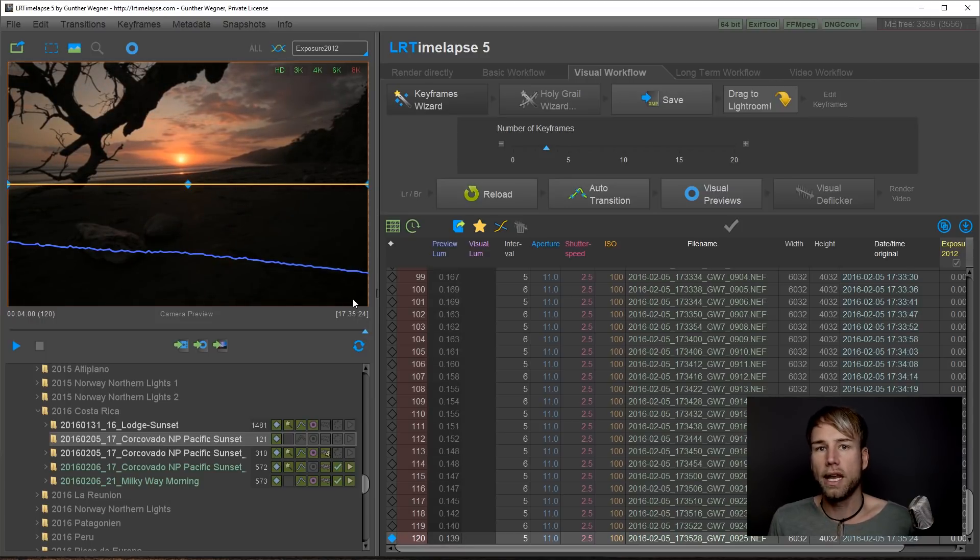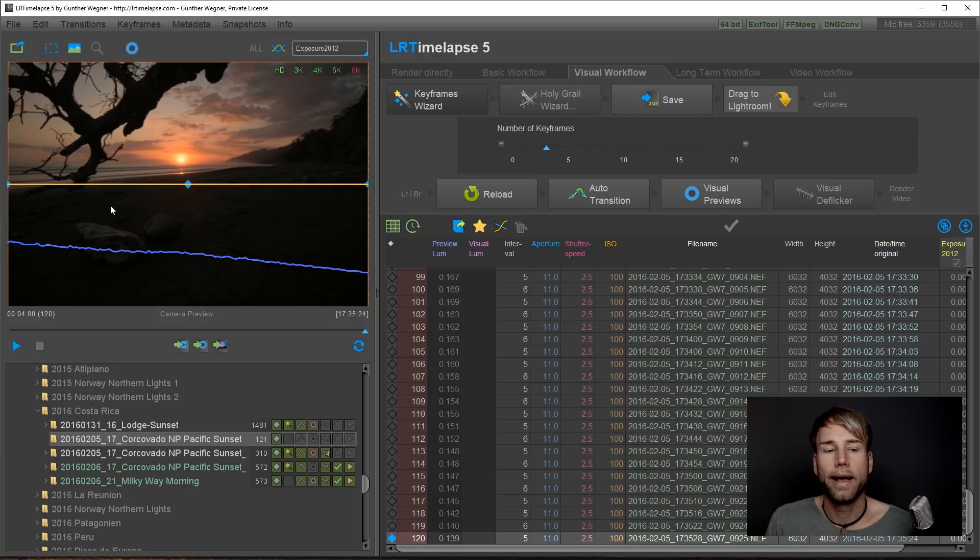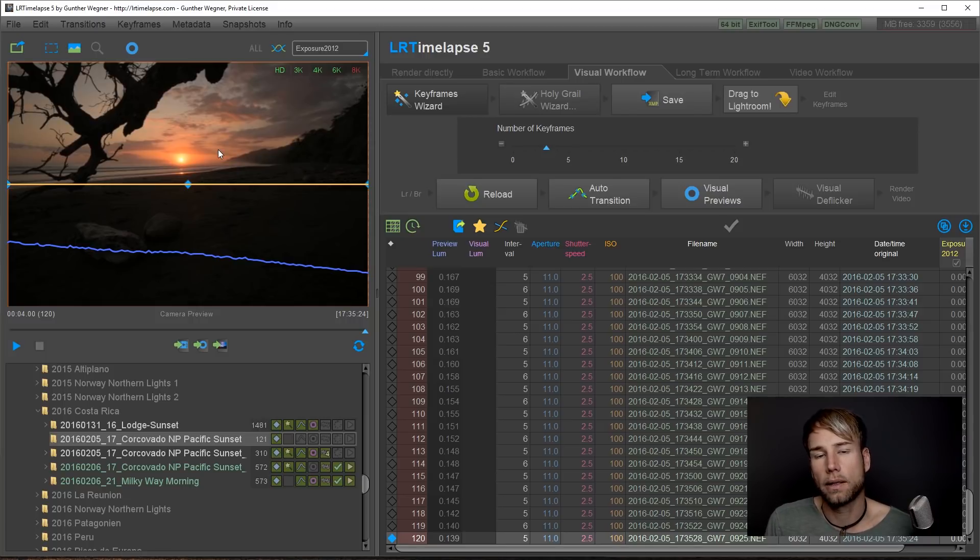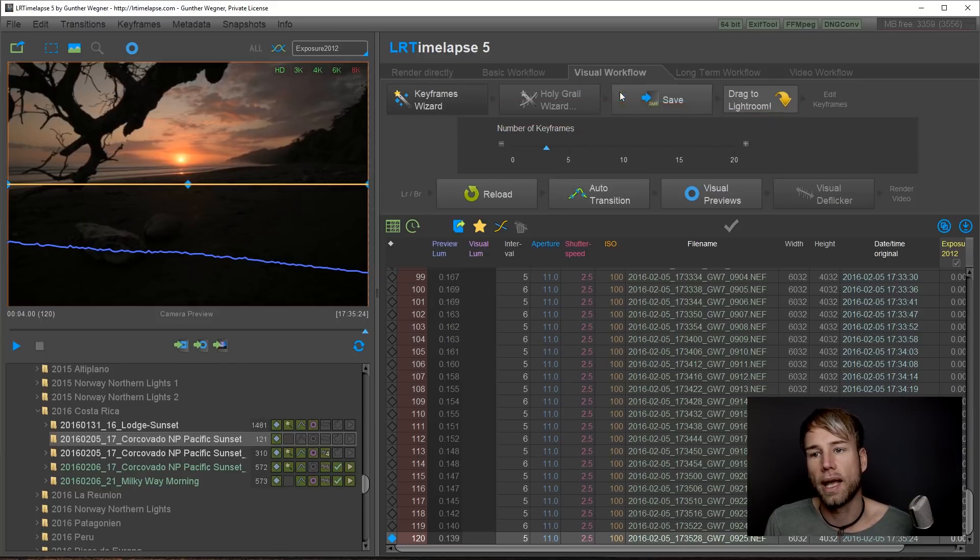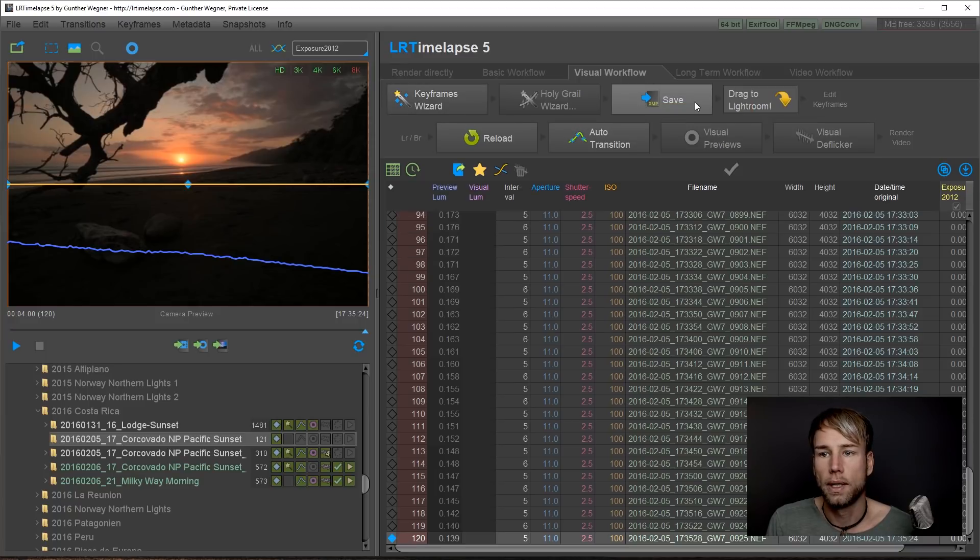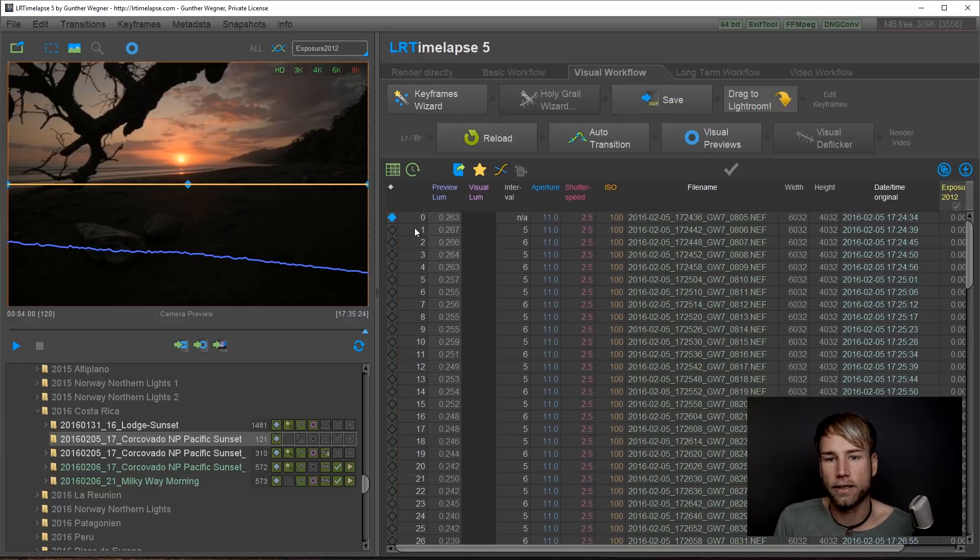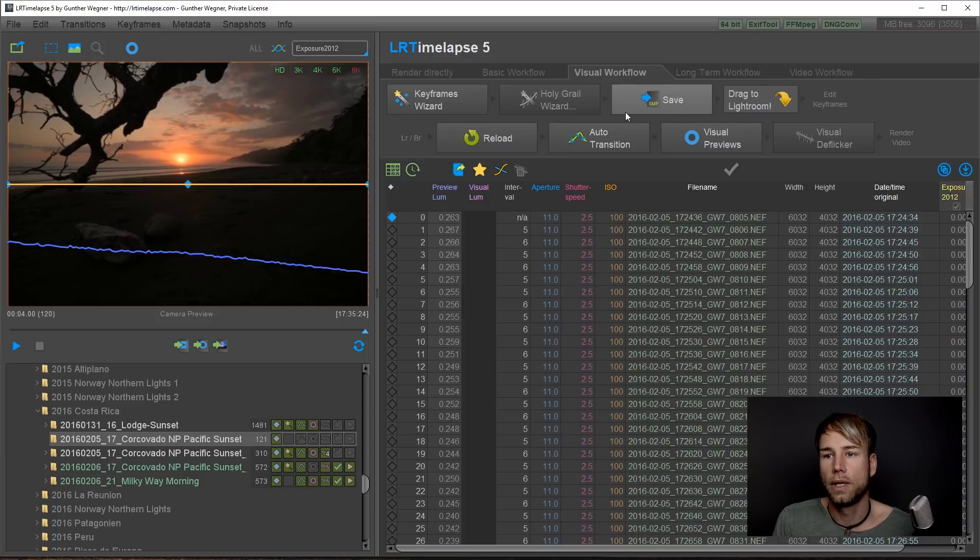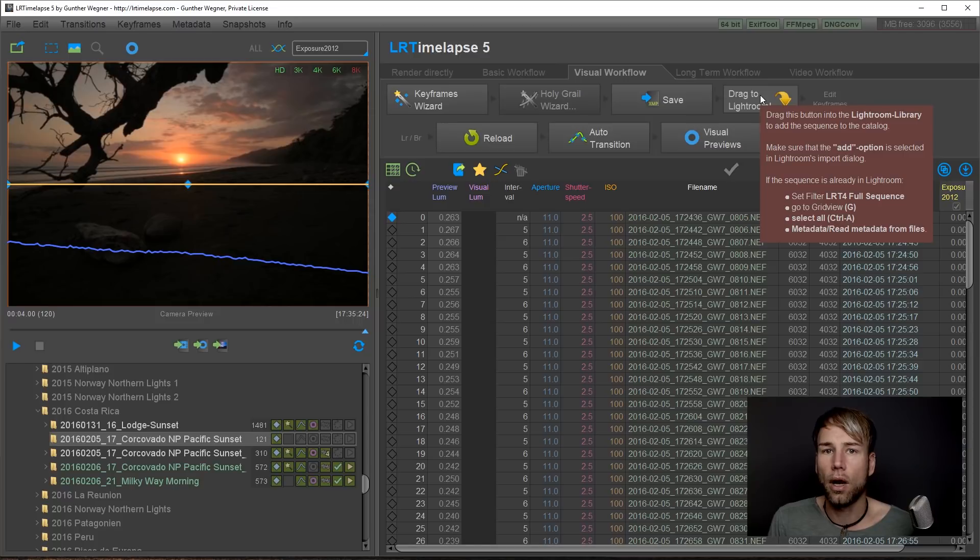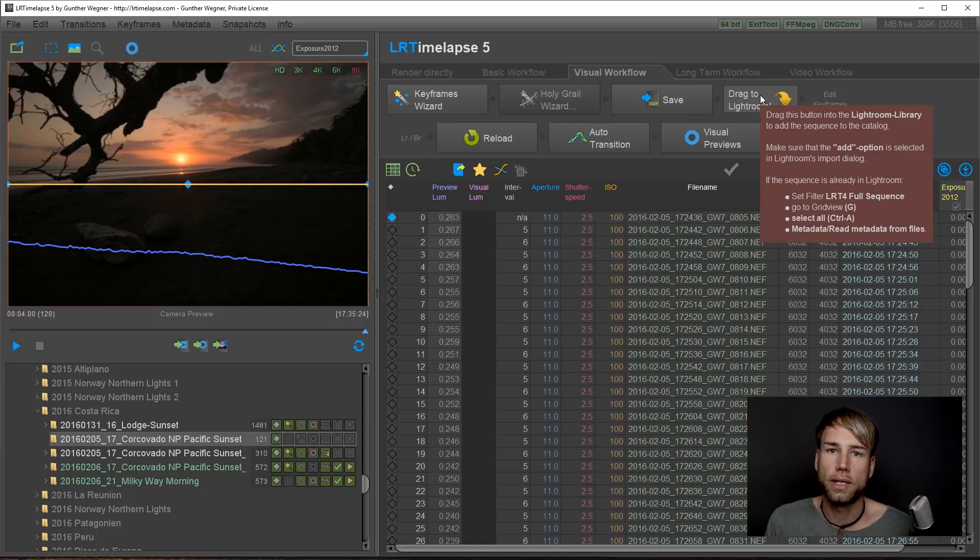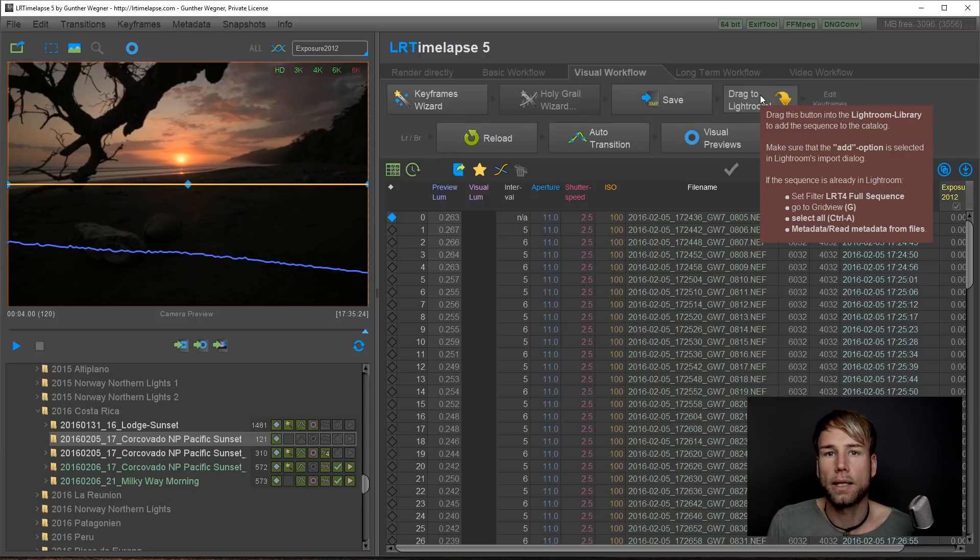So basically keyframes are the frames that we are only editing. All other frames will get edited by LRTimelapse automatically. Okay, next step is save. We always go from left to right through this workflow. After saving you will see this red indicator vanish when you save. The next step is drag to Lightroom. And you'll always get tooltips when you hover over those buttons. So just check out the tooltips if you're not sure what to do.